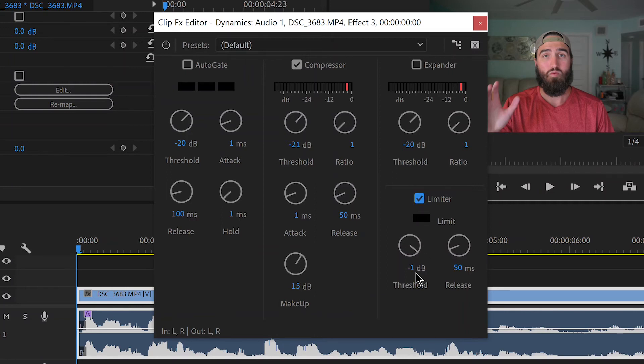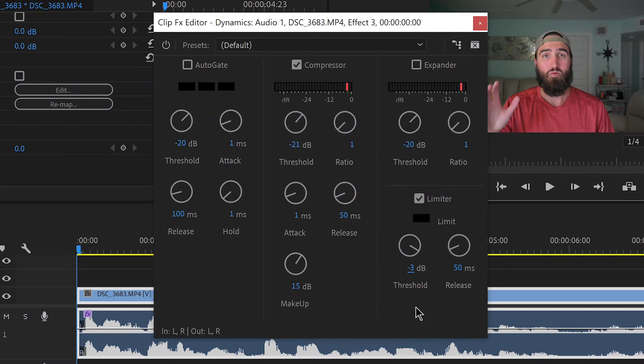Now you're going to want to come to your limiter and change this to at least negative 3. If you want to change it to anything less than negative 3, like negative 6 or negative 9 for whatever your purposes are, then go ahead and do that. But basically the limiter is going to make sure that nothing ends up peaking. None of your audio levels peak and get that crackling annoying sound that no one wants to hear.